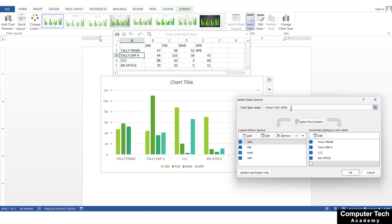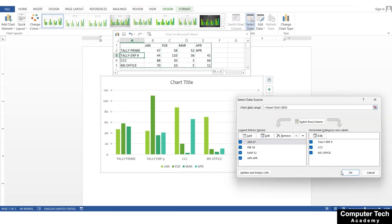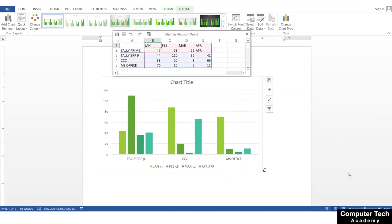You can go back and select data. You can see here we can select data from the chart — whatever we need. For example, in MS Office there is another space which we will not need, so we will only take the data we need. If you want to switch rows and columns, you can do that, otherwise leave it.